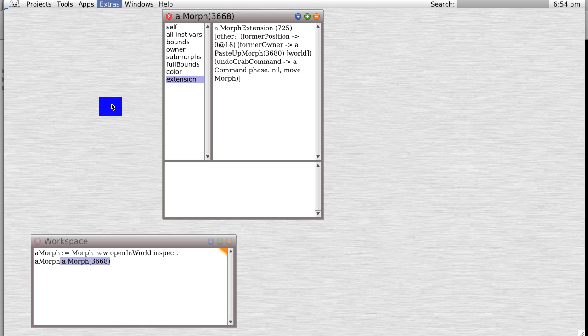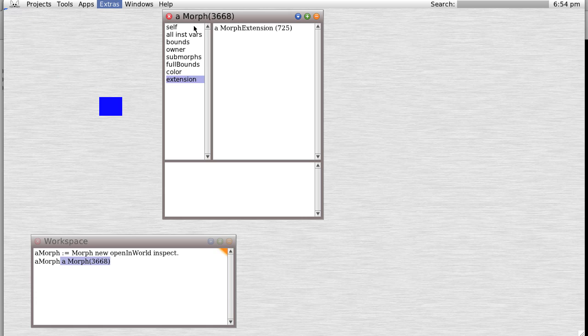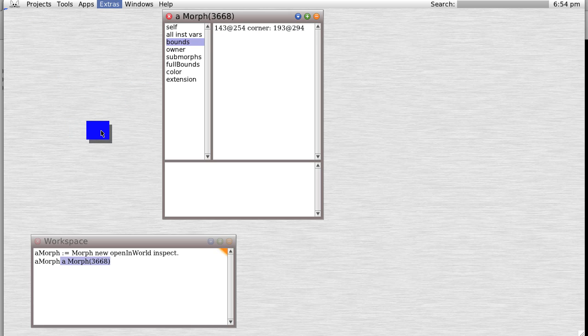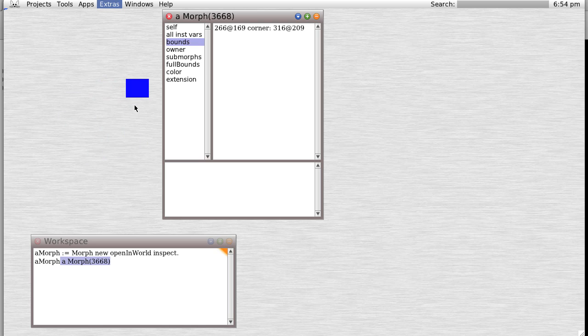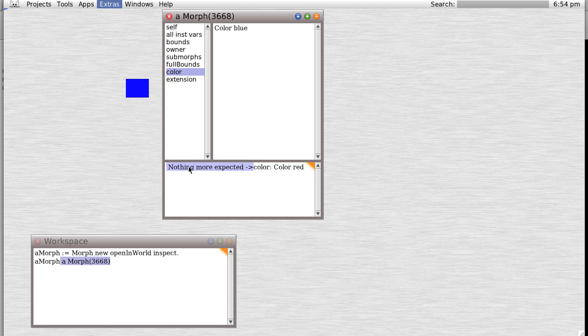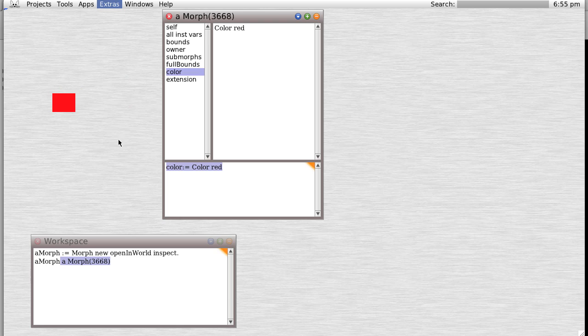Let's see what we can do with the morph. Notice we can move it around and suddenly the bounds have moved over. As we move it, it will update. We can also do something like color. Color red. Nothing more, expected self. I see, color equals color red. See if it works that way.